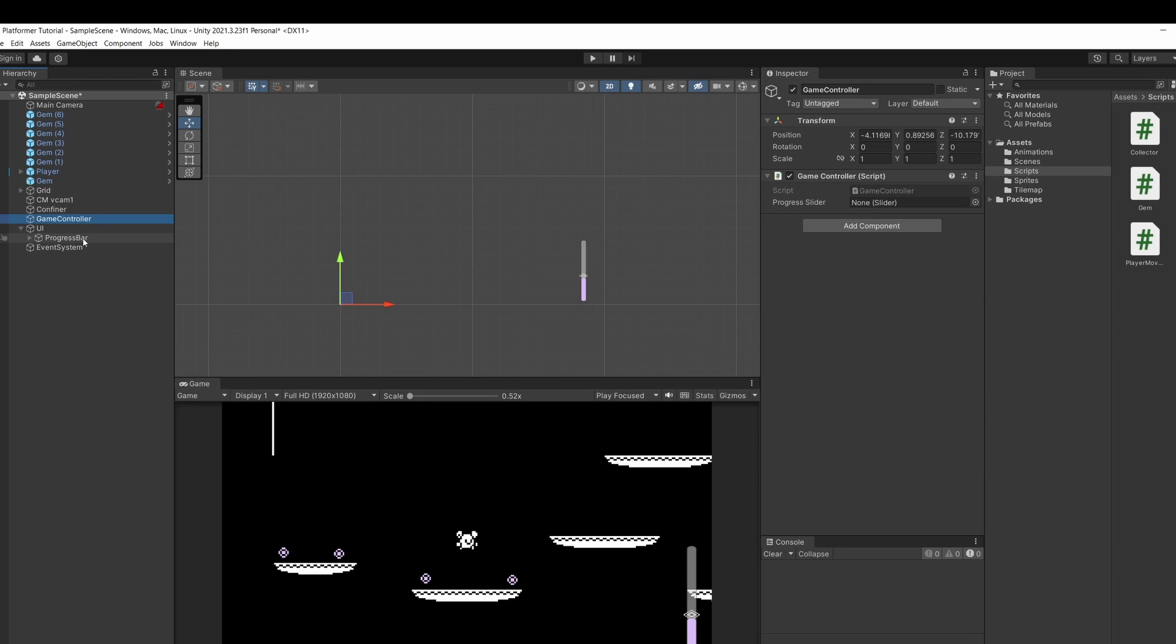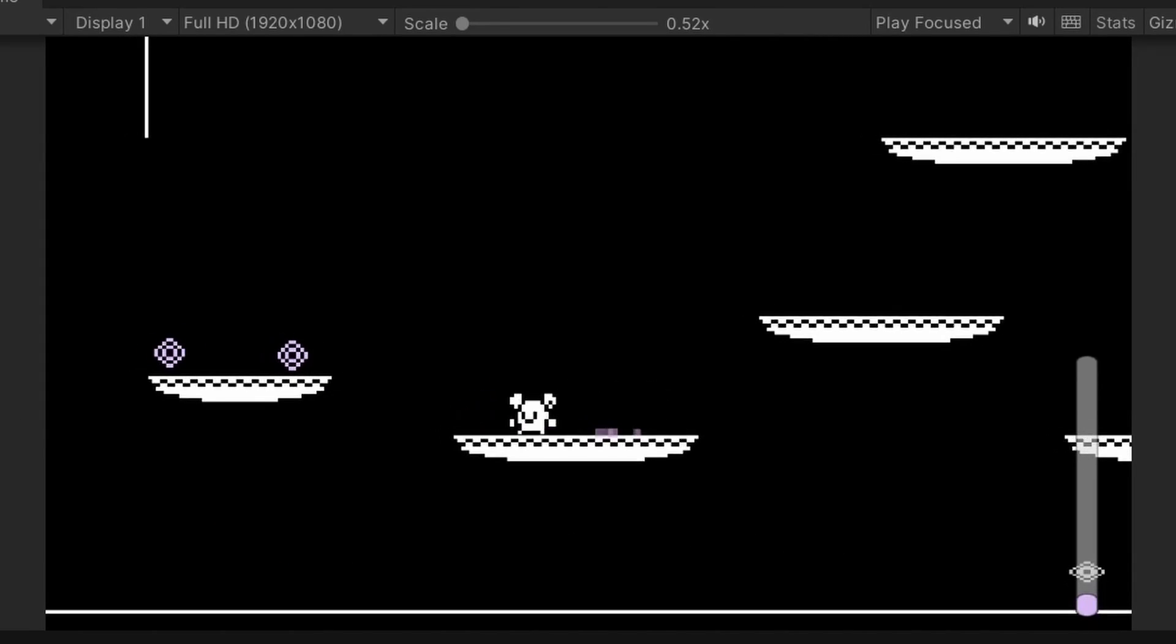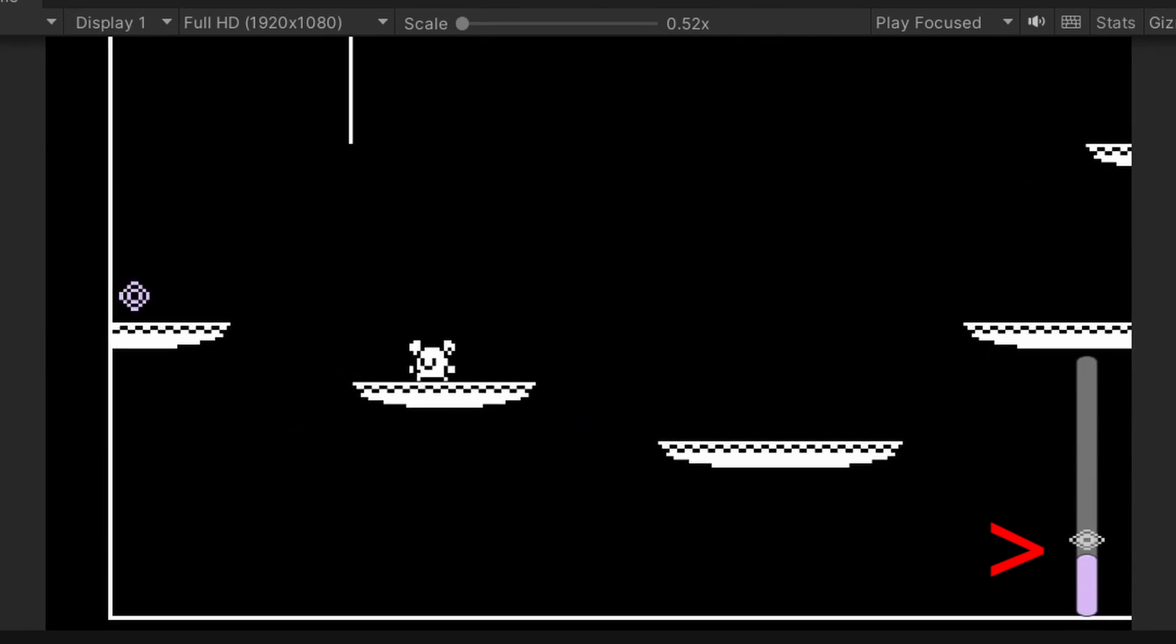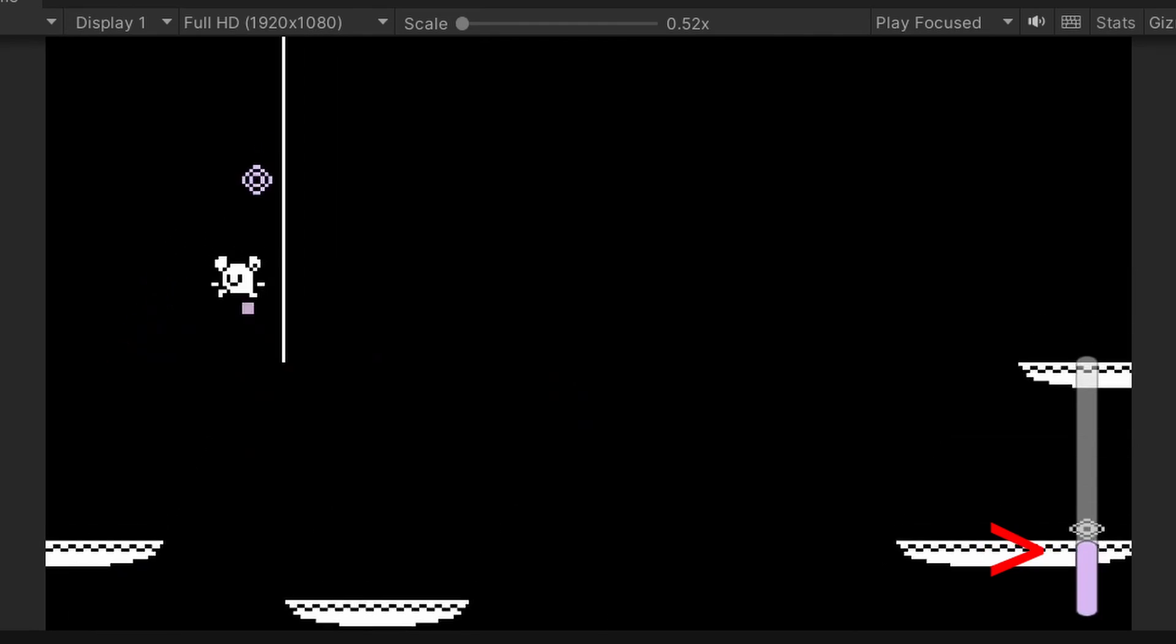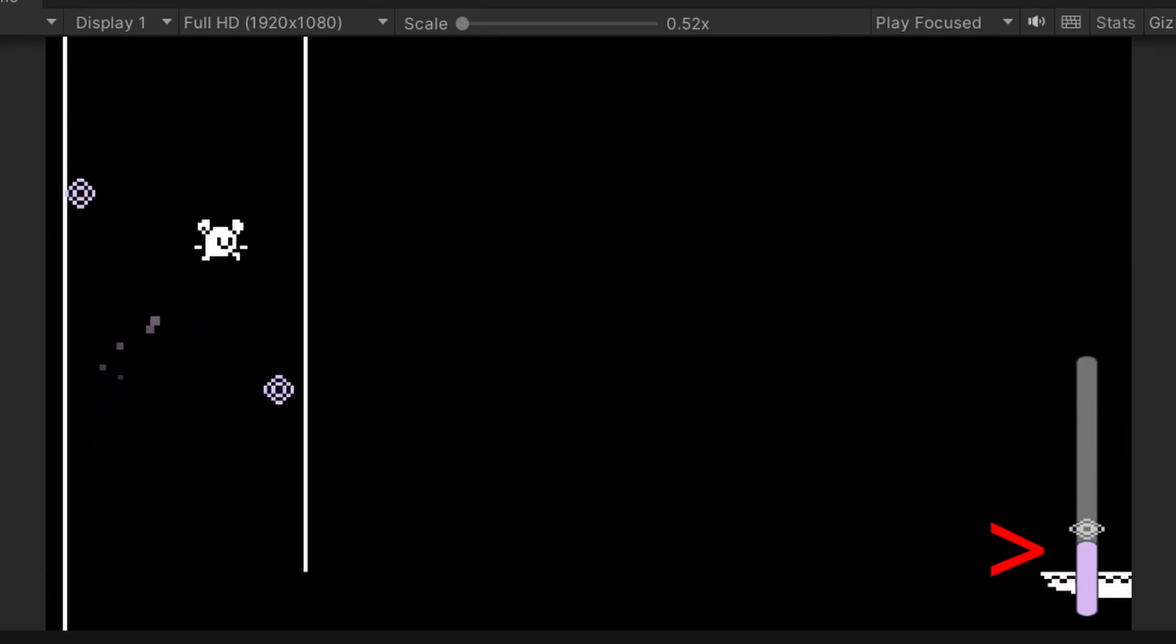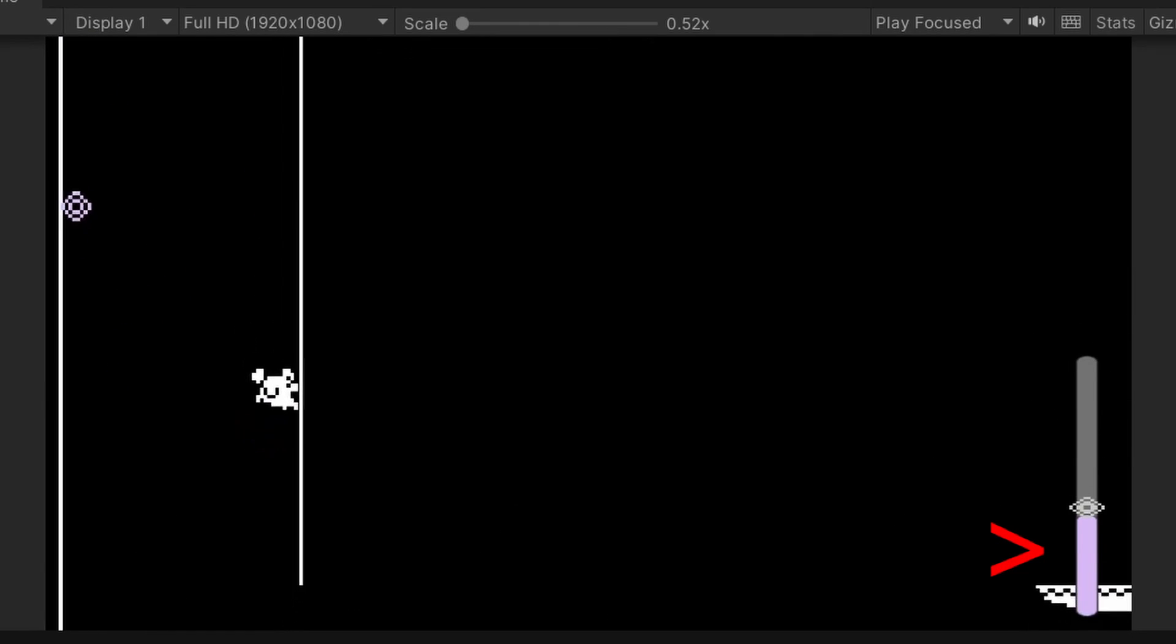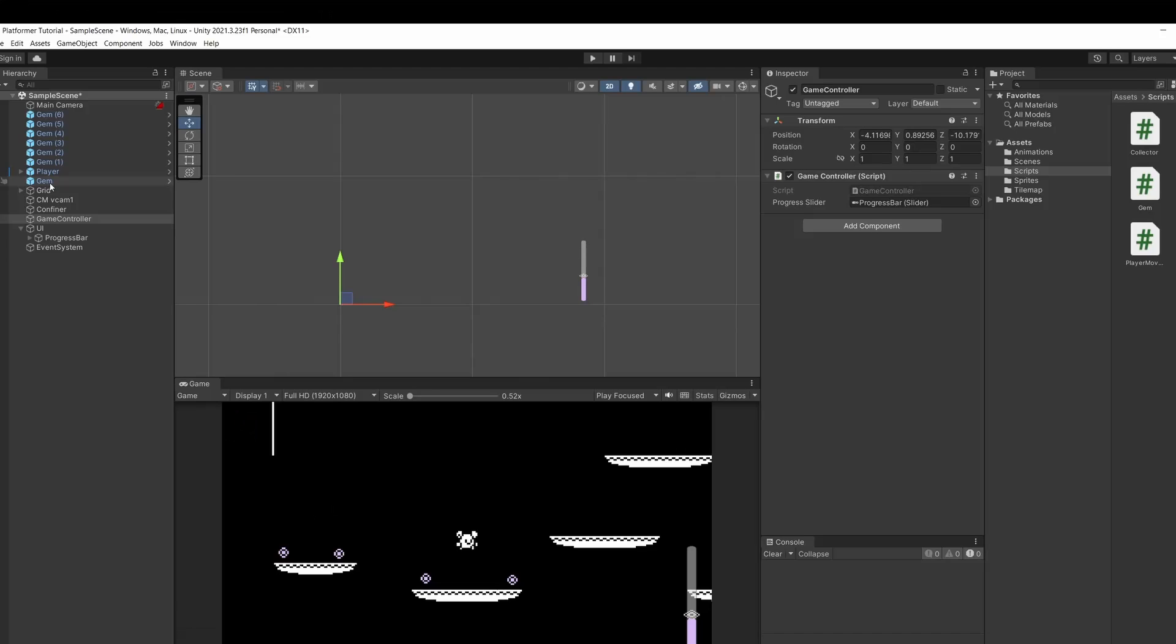Cool now select our game controller drag in our progress bar and we're all set up. When we press play and pick up our gems you can see the progress bar going up but at this rate we won't be able to complete our level since our gems are only worth 5.